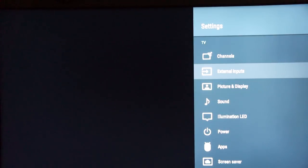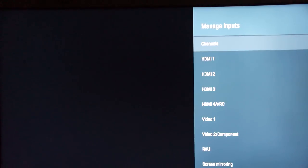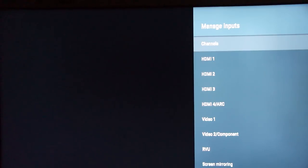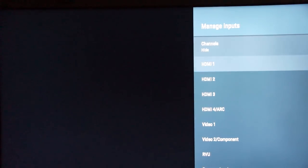Looking at external inputs, the first option at the top is to manage the inputs — you can show or hide them. This is where you'll be able to disable or enable them for visibility in the menu. Looking at channels, since I don't use an off-air antenna, we're going to go ahead and hide that.